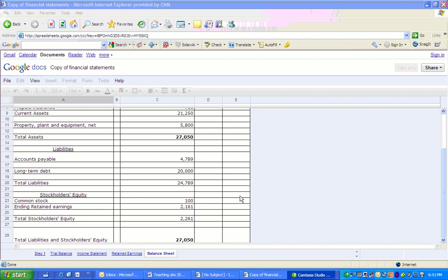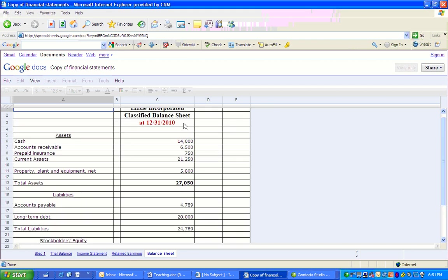We're going to use all of the accounts that are left over on the trial balance. Because remember, everything is going to be used. So we start with our assets. We put cash, accounts receivable, prepaid insurance. That's always a tricky one in accounting one, making sure that a prepaid is a current asset. We've totaled up our current assets of $21,250. Our total assets, after we've added in property, plant, and equipment net. So we've netted the accumulated depreciation in there, $27,050.